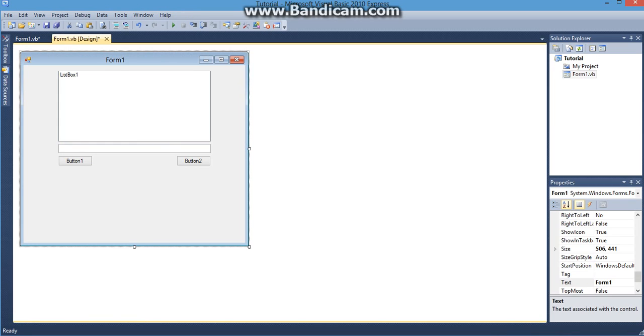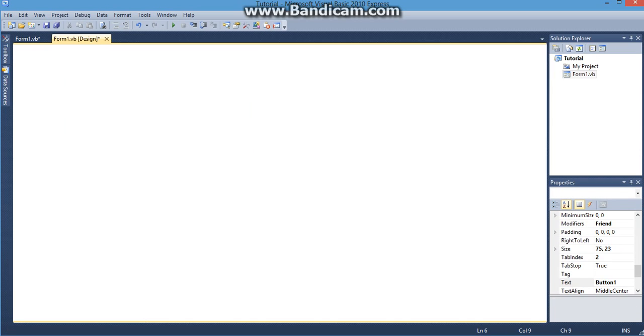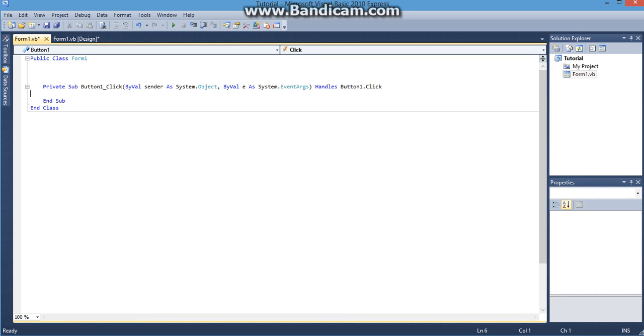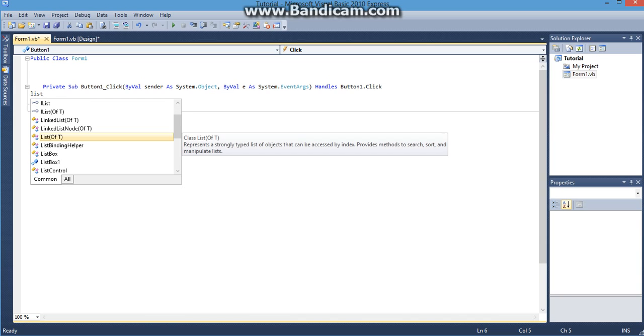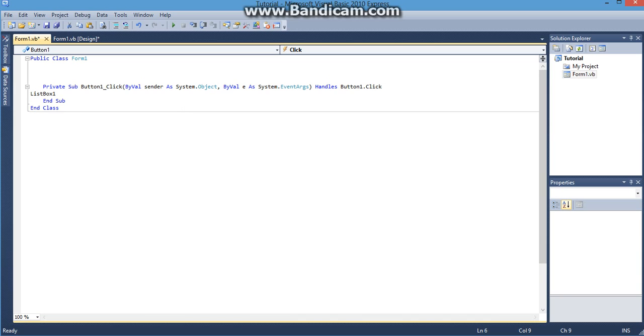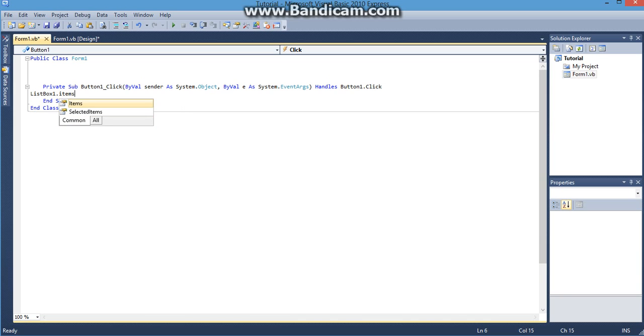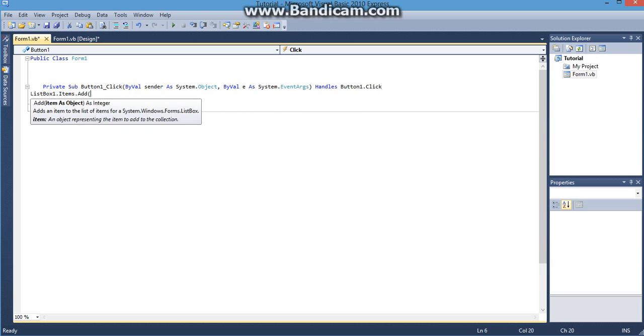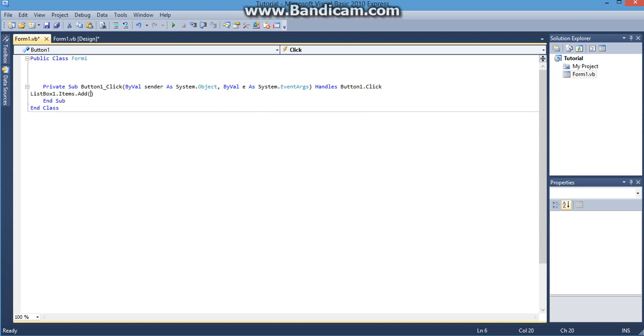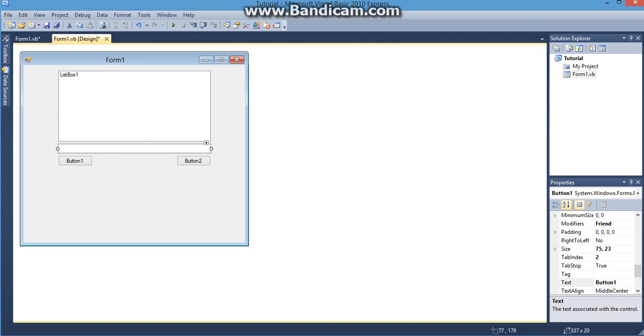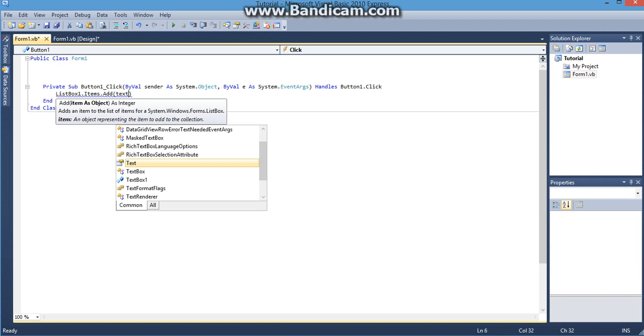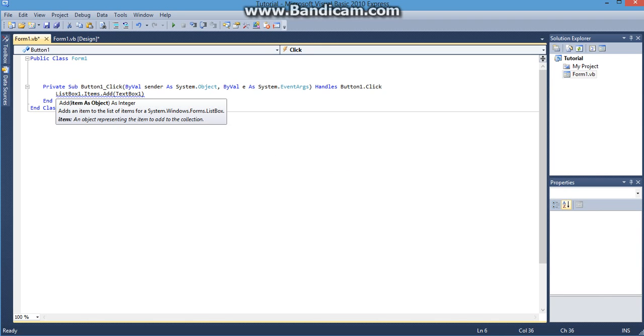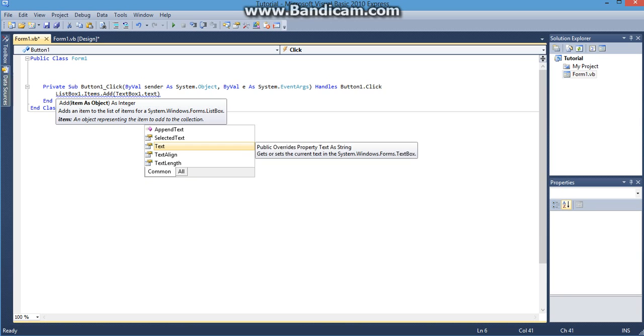Next step would be to actually do the programming. So I'm going to click whatever button I want to be the submit button and I'm just going to type in this code listbox1.items.add and whatever is inside these little brackets is whatever is going to pop up inside the list box. So what I want to pop up is whatever is going to be inside this text box. So I'm just going to do textbox1.text.